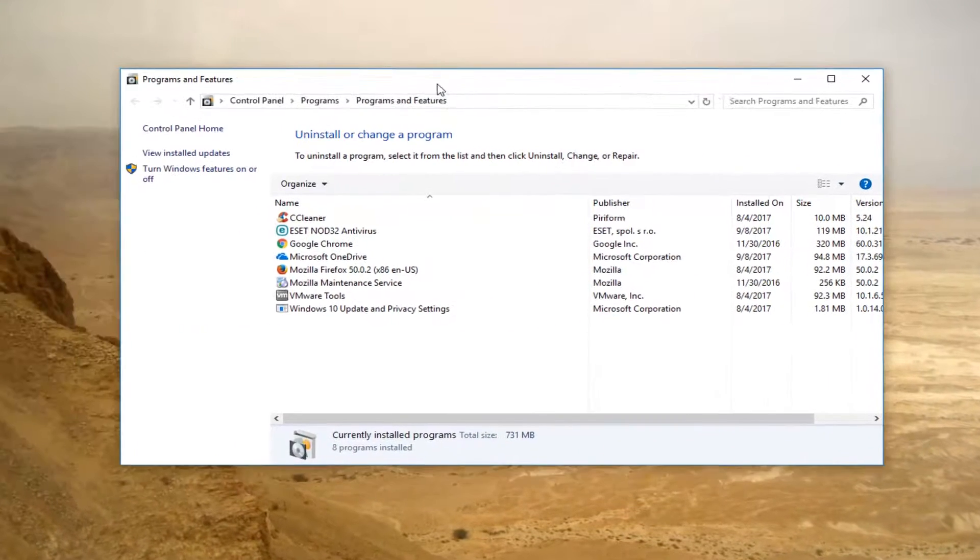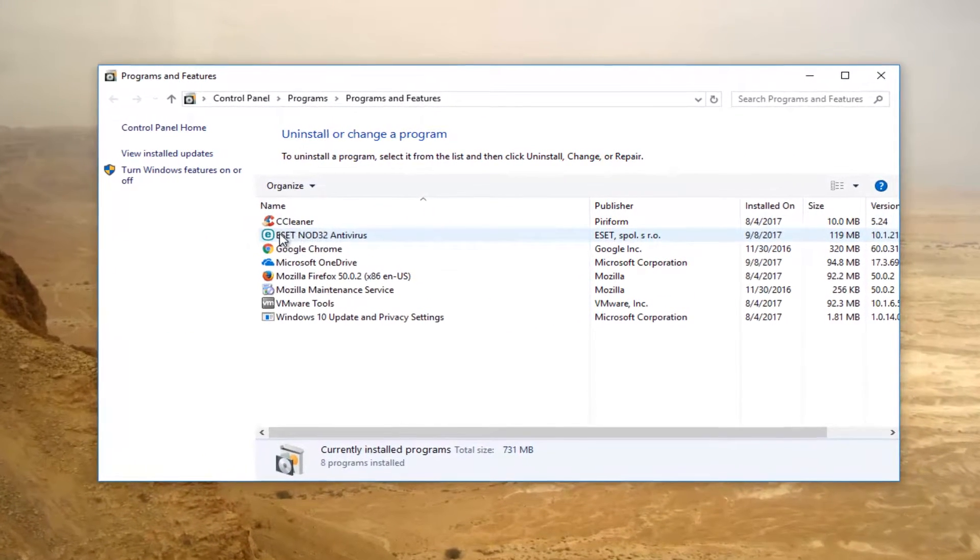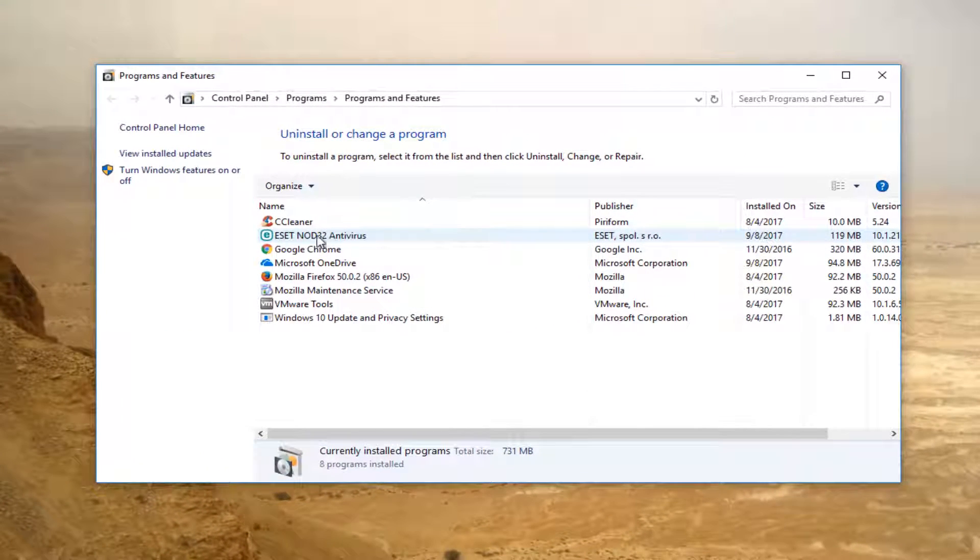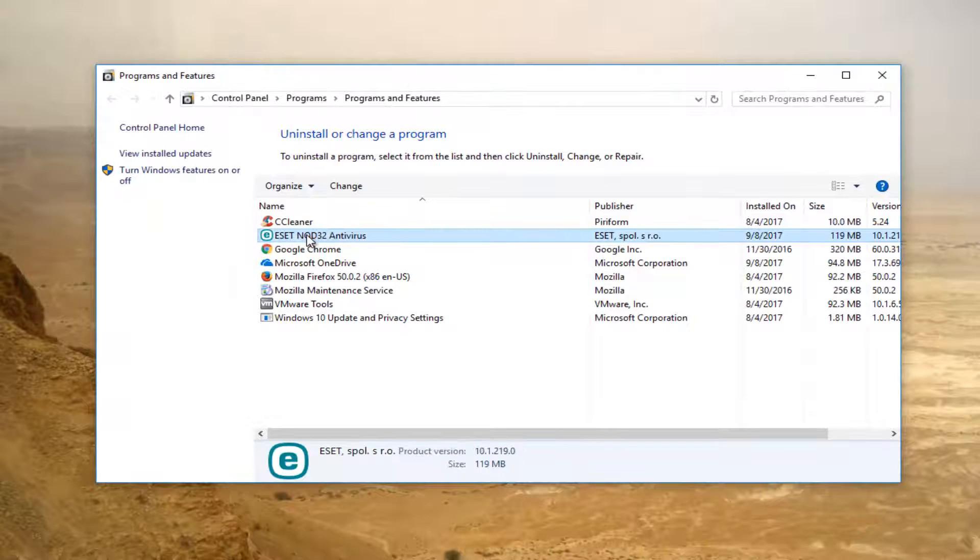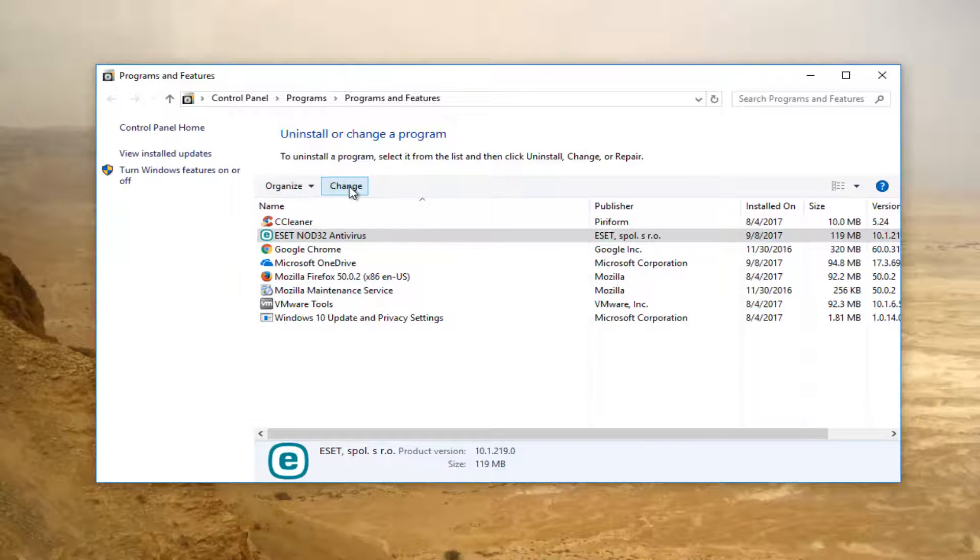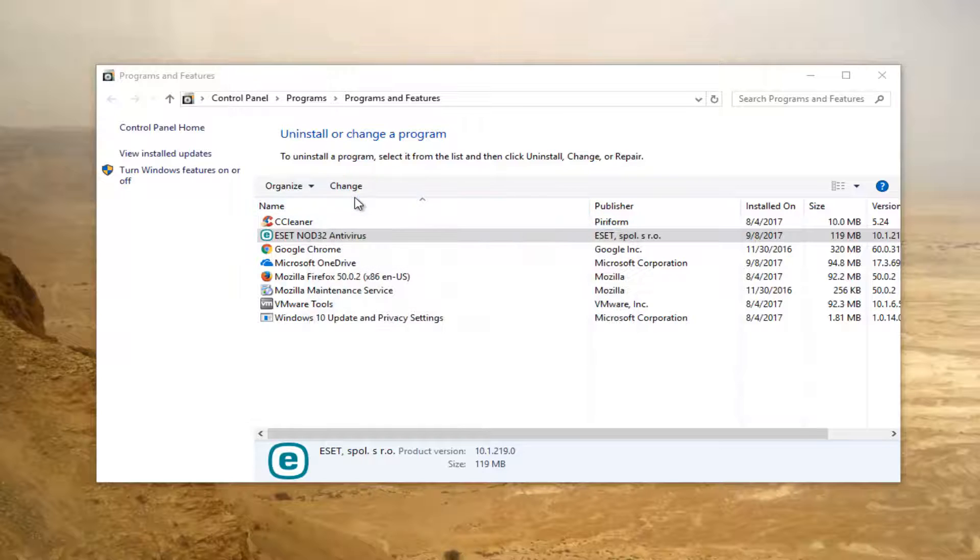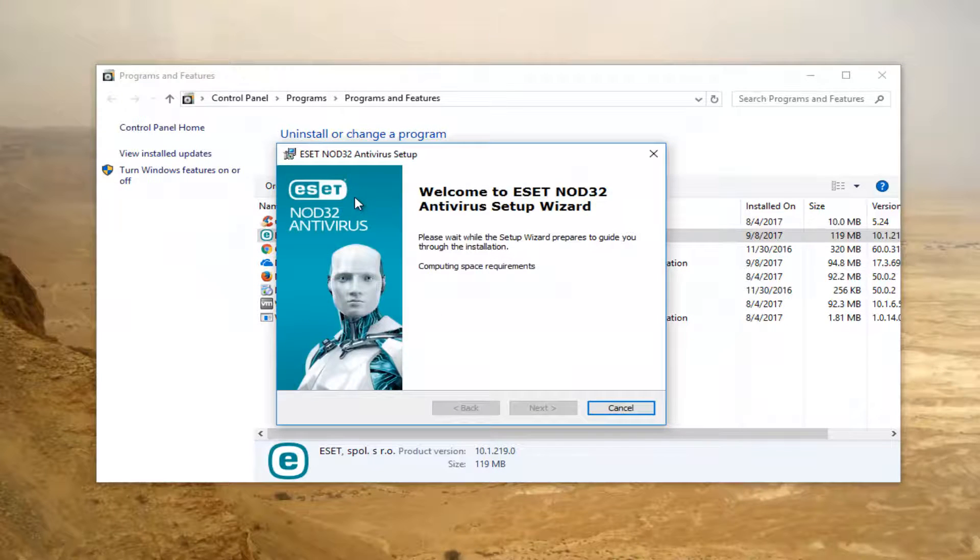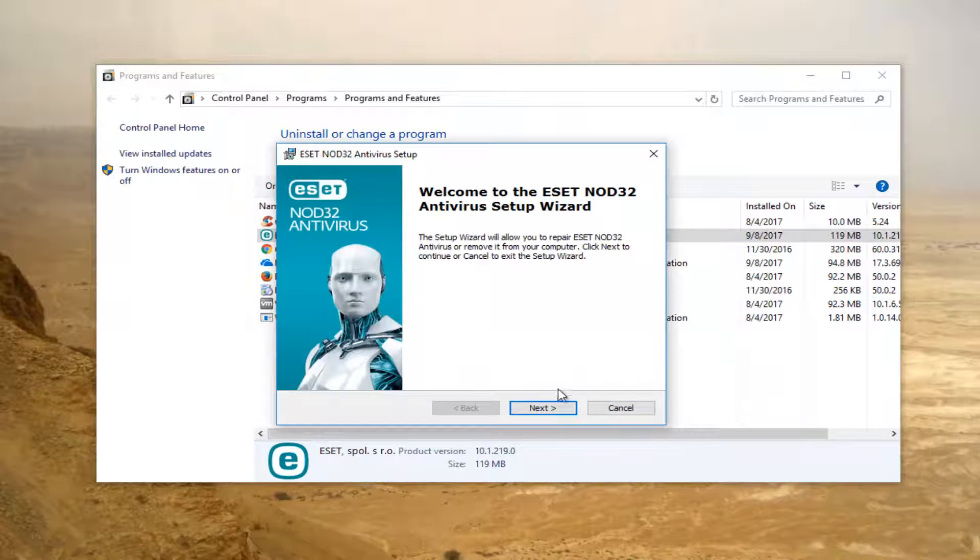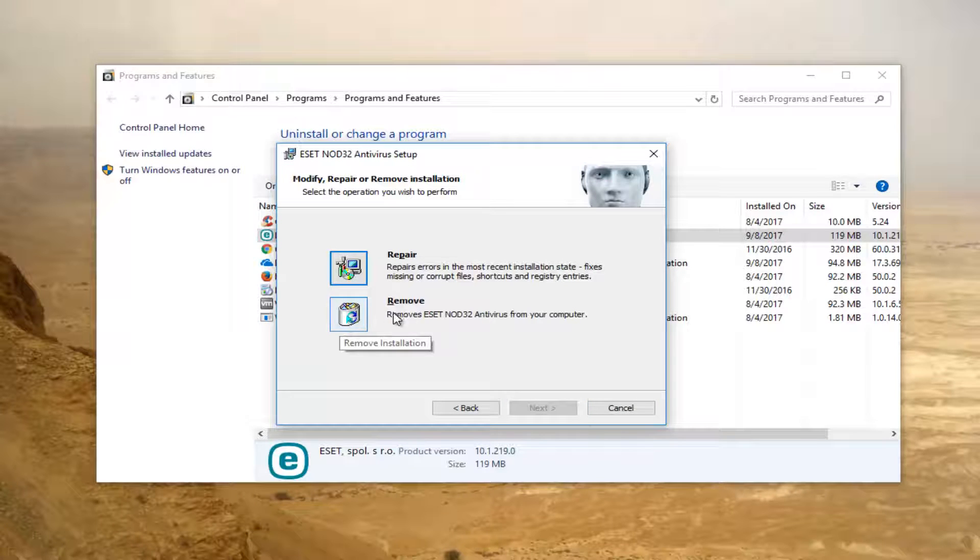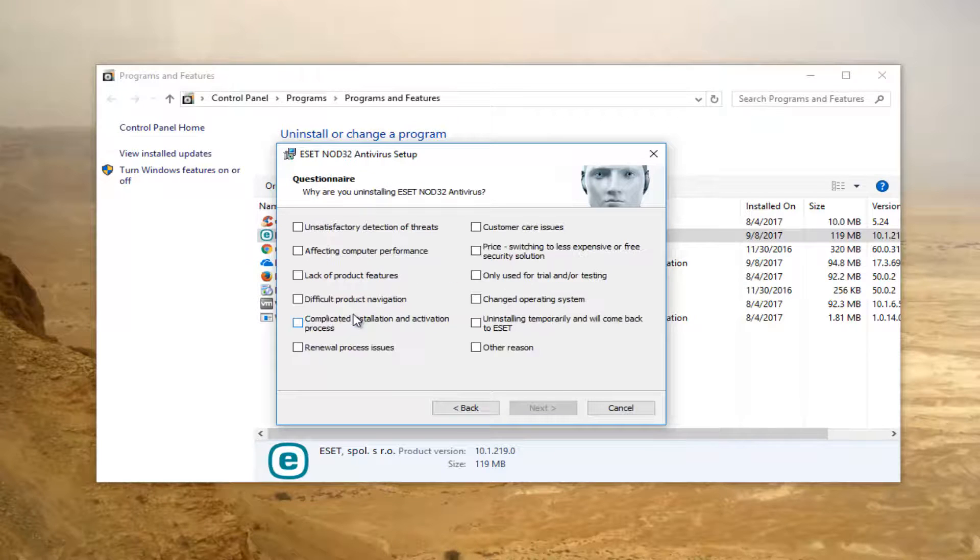Now underneath programs and features there should be something that says ESET Nod32 antivirus. Left click on that one time, click the change button right here, select next, and then select remove which will remove ESET Nod32 antivirus from your computer.